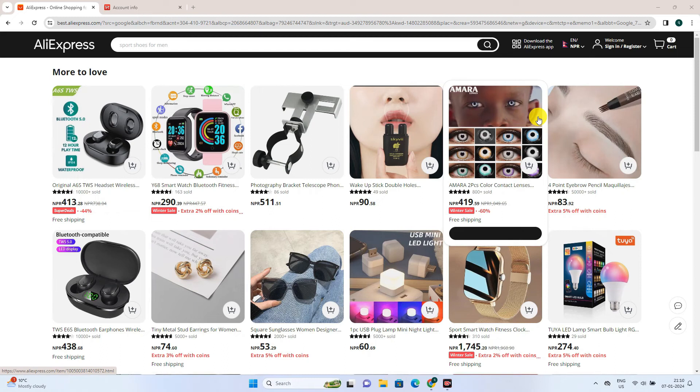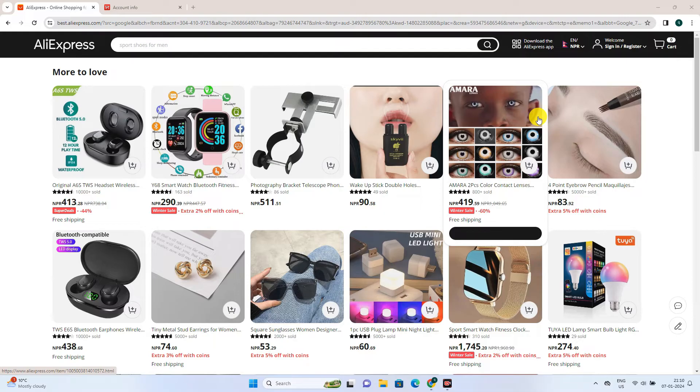In case you have forgotten the password of your Aliexpress account, then you can recover it anytime from the email or phone number you entered while creating your Aliexpress account.